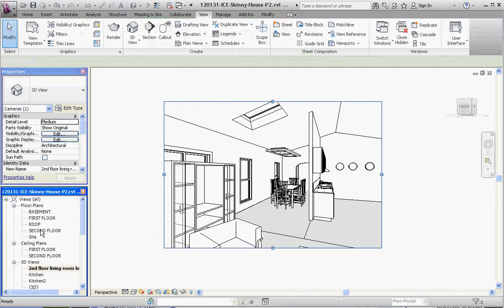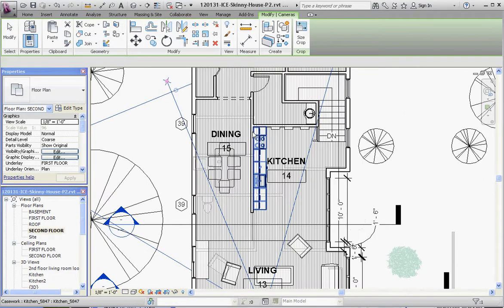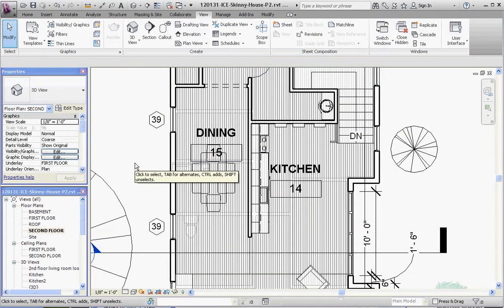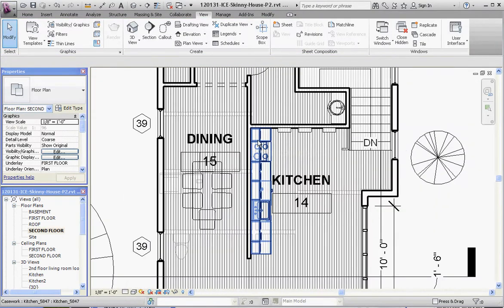So let's go back to our second floor, and let's zoom in on this area over here. If we click off to the side, the camera will disappear, but we can always bring that back.